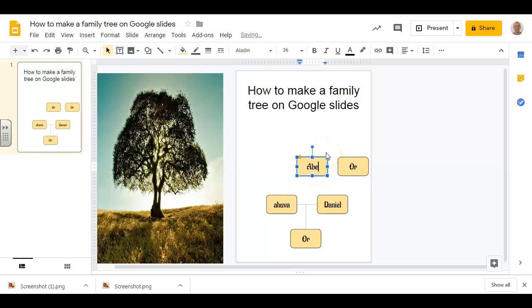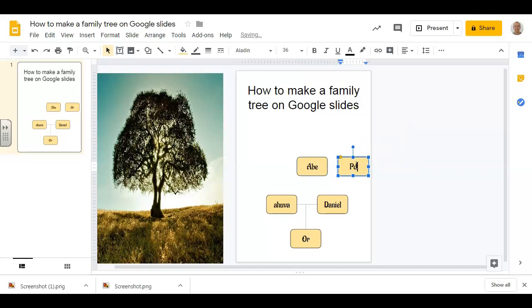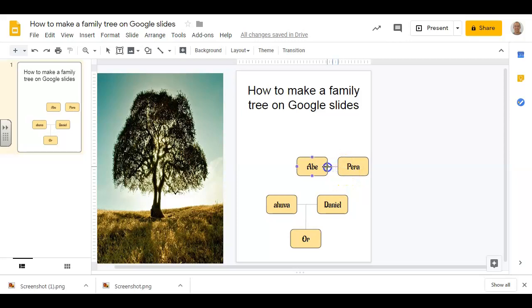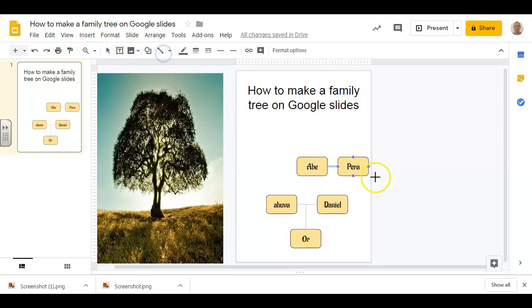And we call him Abe, and we call it Pera—it's short for the name. And then again I'm going to choose that line, grab that anchor point, drag over to this anchor point.